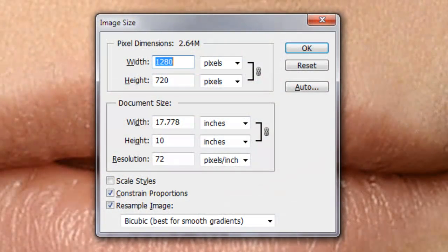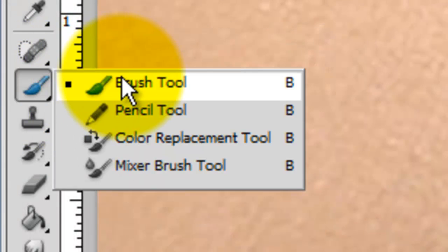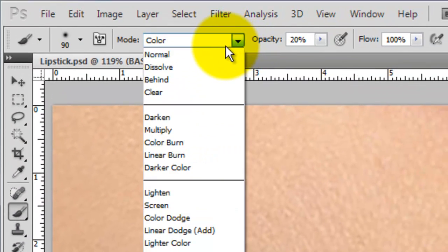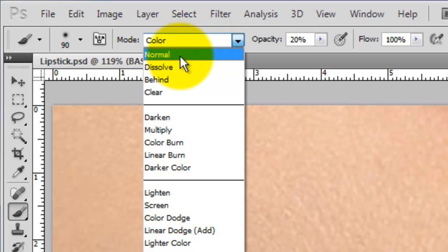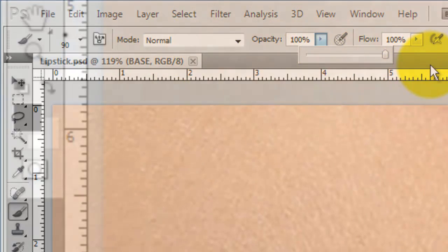This document is 1280 by 720 pixels with a resolution of 72 pixels per inch. Call up your Brush Tool, make sure your foreground color is black, your Mode is Normal and the Opacity is 100%. Press the letter Q to instruct your brush to paint a quick mask.